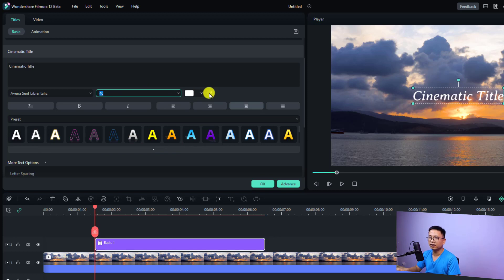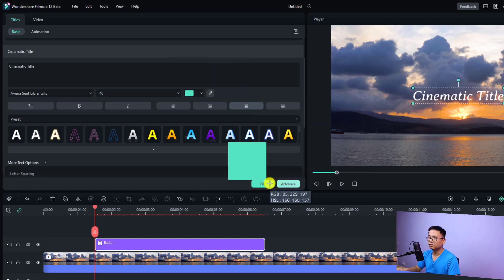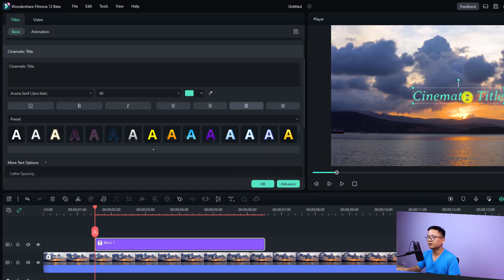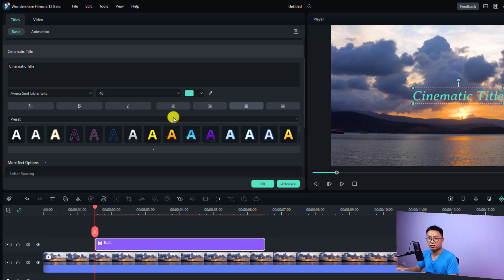I can also change the color of the text right here. If I use the color picker I can select any color on my screen — for example, this blue or cyan — and we have that text color. The next option is to use a preset, because sometimes you don't want to customize your plain text manually and would rather use a preset inside Filmora to create a title.